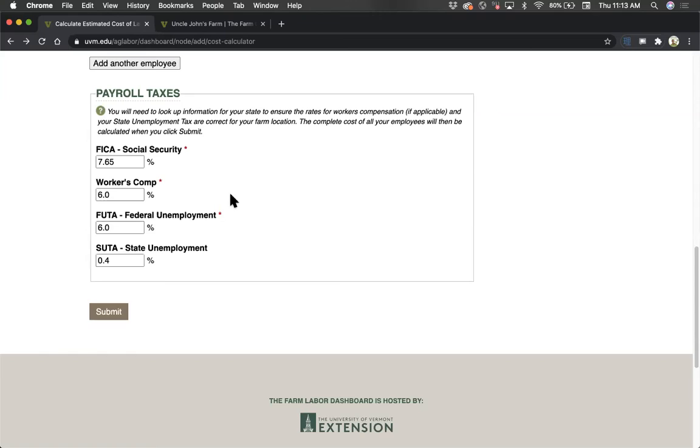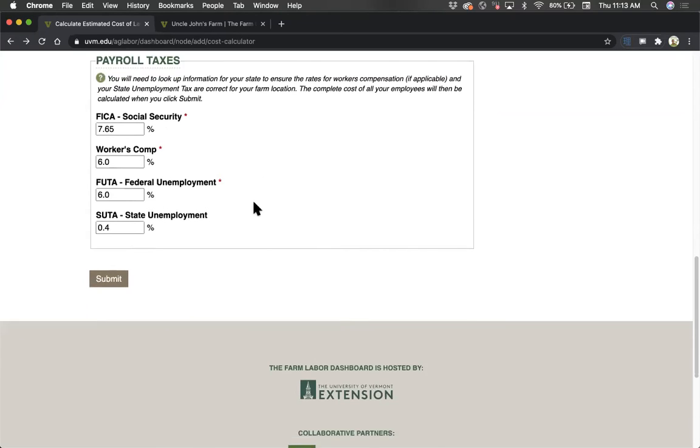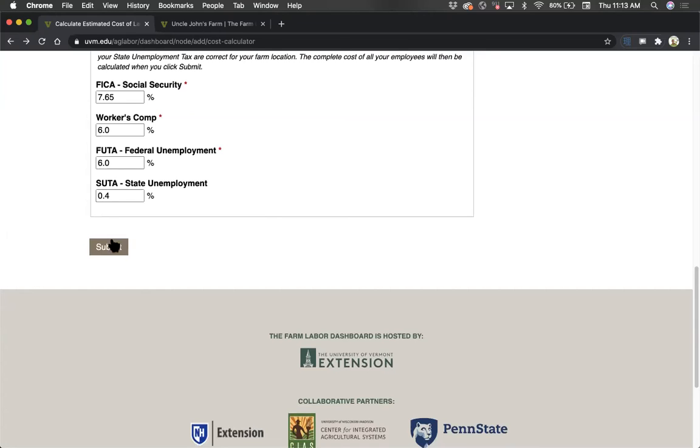If you are not required to and do not choose to voluntarily enroll in a workers' compensation program, zero is an acceptable entry into this required cell. When you finish with that, you're complete, and you can click Submit.